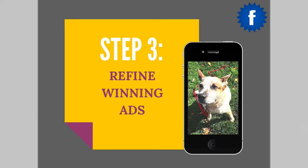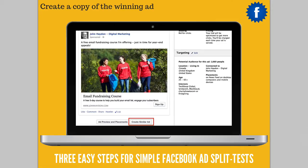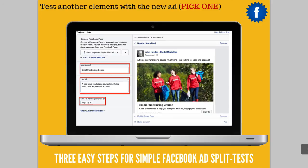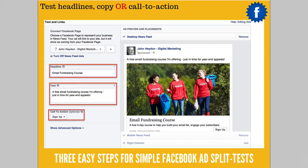Step three is where we're going to refine the winning ads. You create a copy of the winning ad. When you drill down into your Facebook Ad Manager tool, you click on each ad, it will expand, and you simply click 'Create Similar Ad.' Once you do that, you can test another element — the headline, the text, and even the call to action. And that is it.